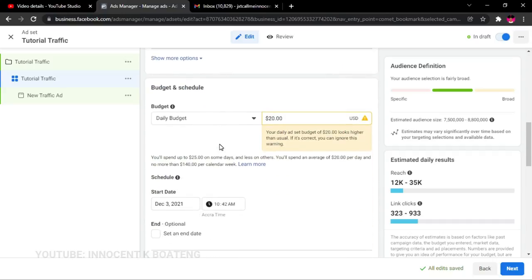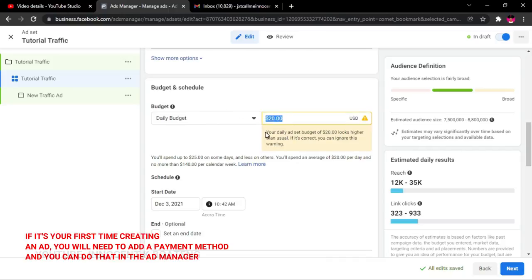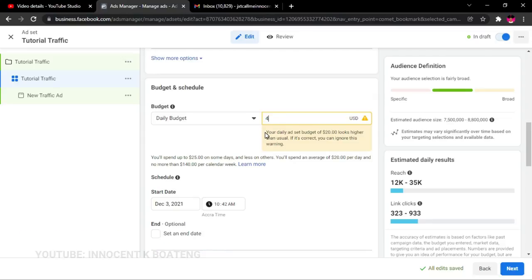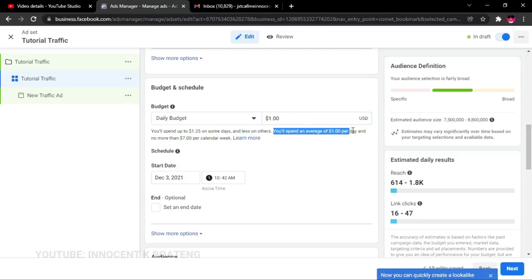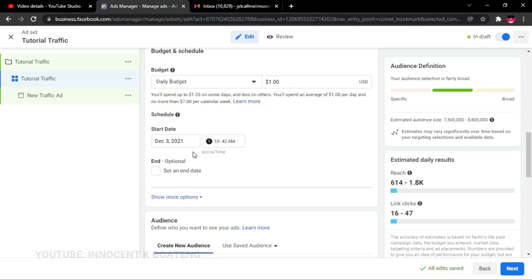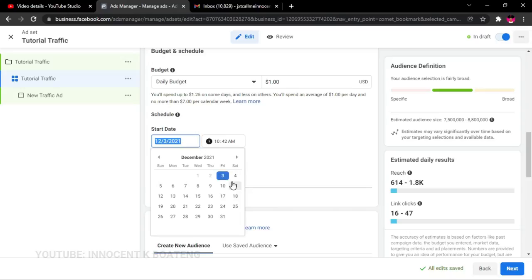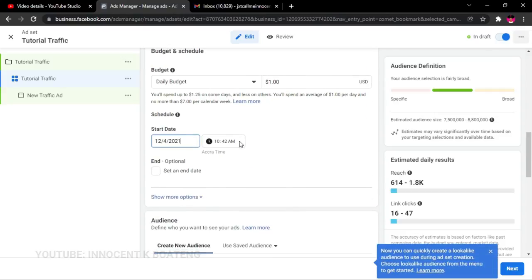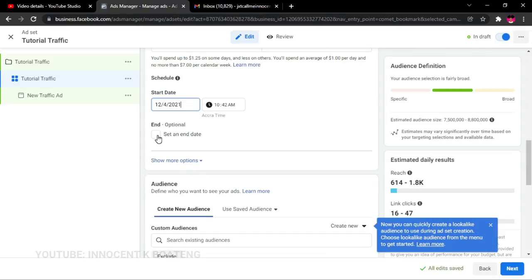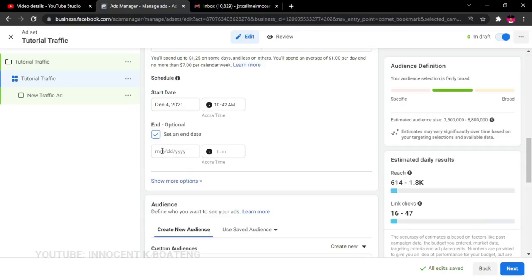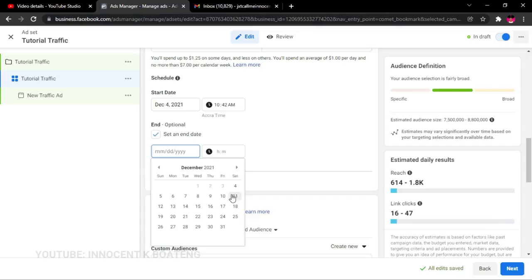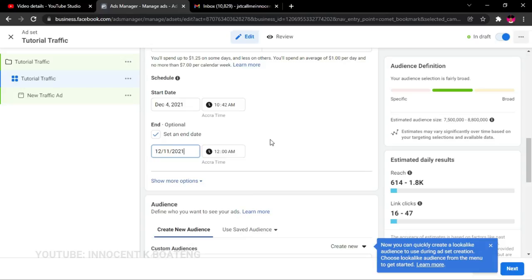An important thing to consider is your budget. Set a budget — something like four dollars; it can be from one dollar upwards, meaning you'll spend one dollar per day for the number of days the ad runs. Choose a start date — let's say the fourth — and select a time. Make sure to also set an end date, otherwise it will charge your card every single day. Let's say we want to run the ad for one week, so from the fourth to the seventh — that's roughly seven dollars.